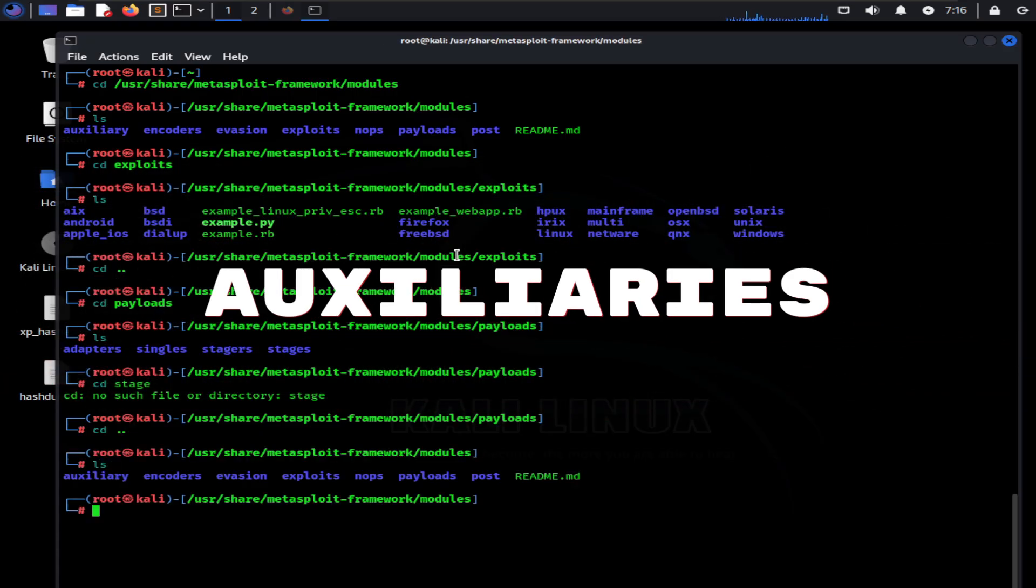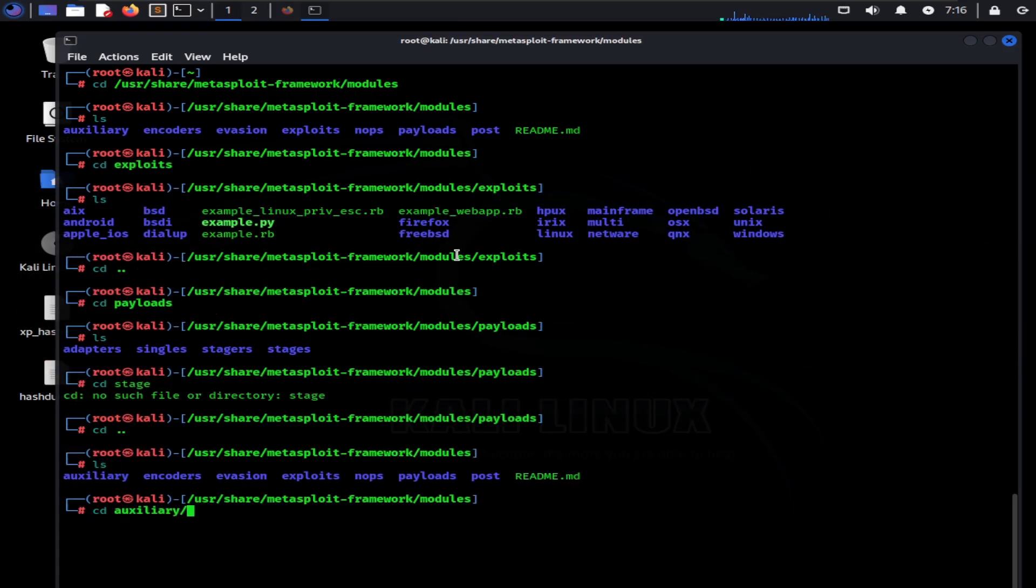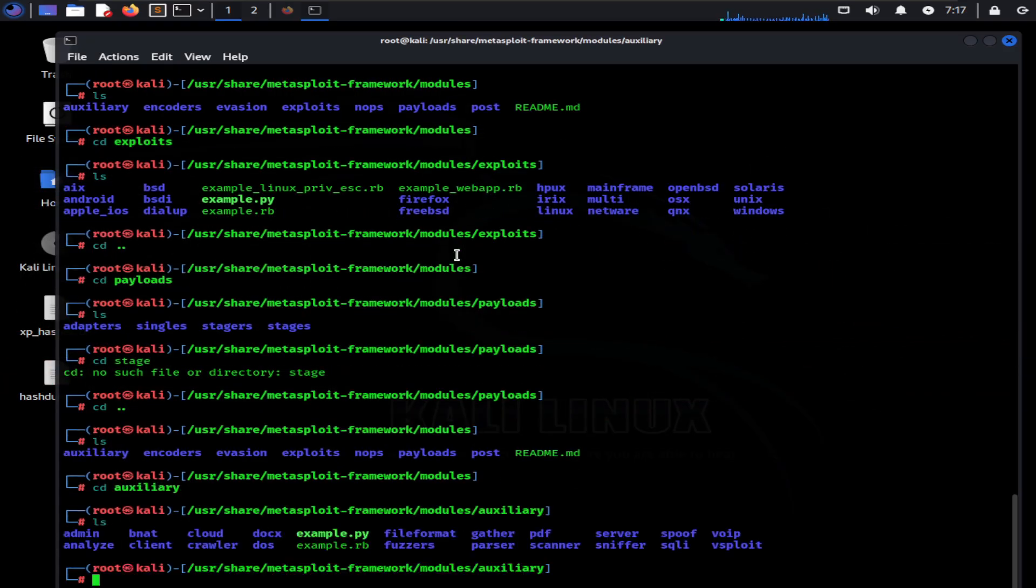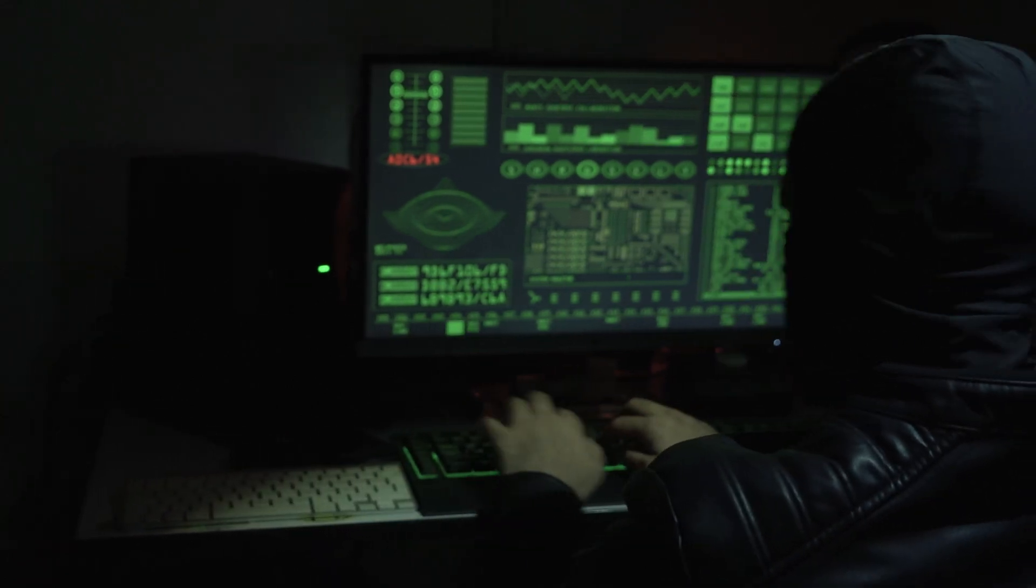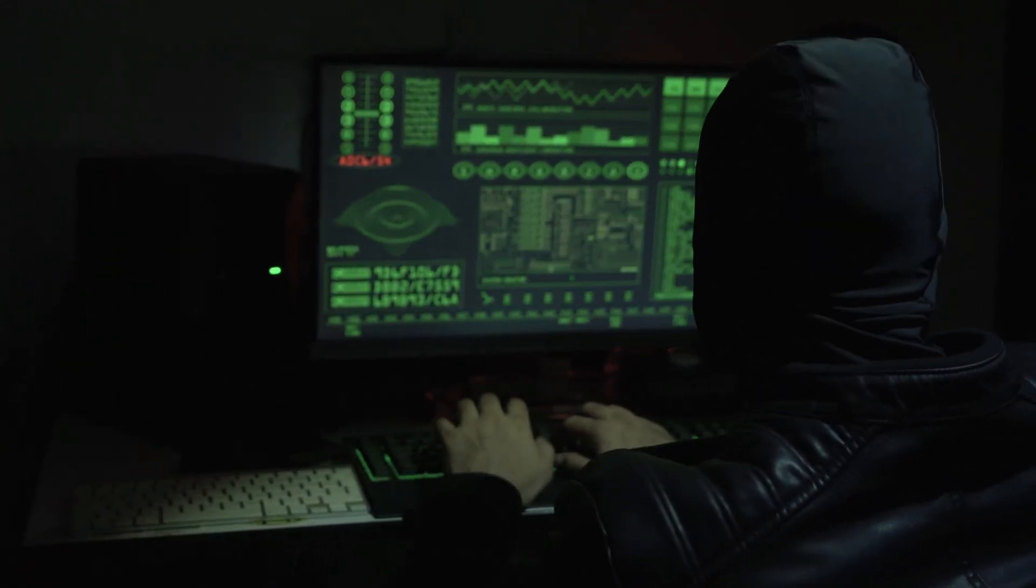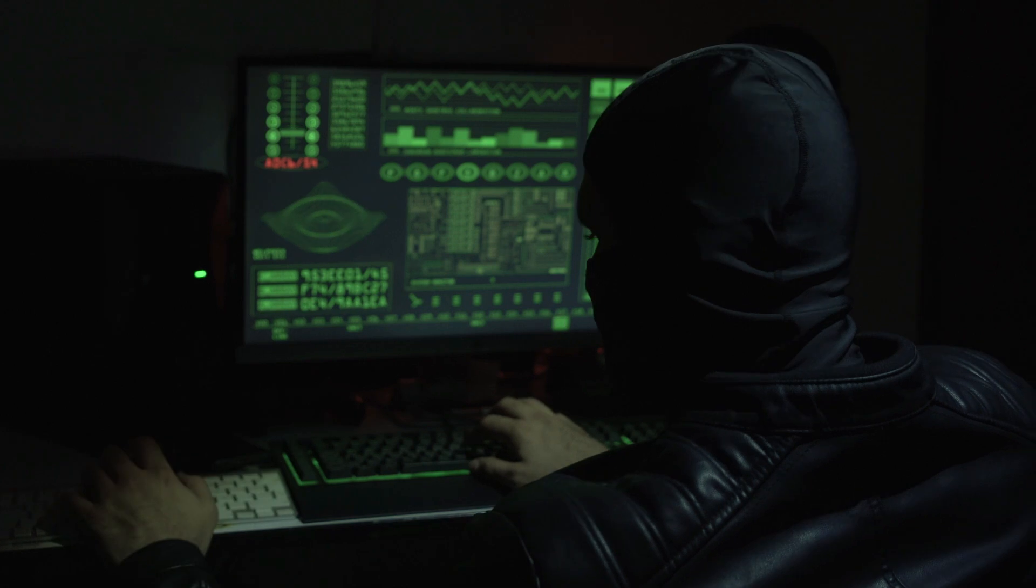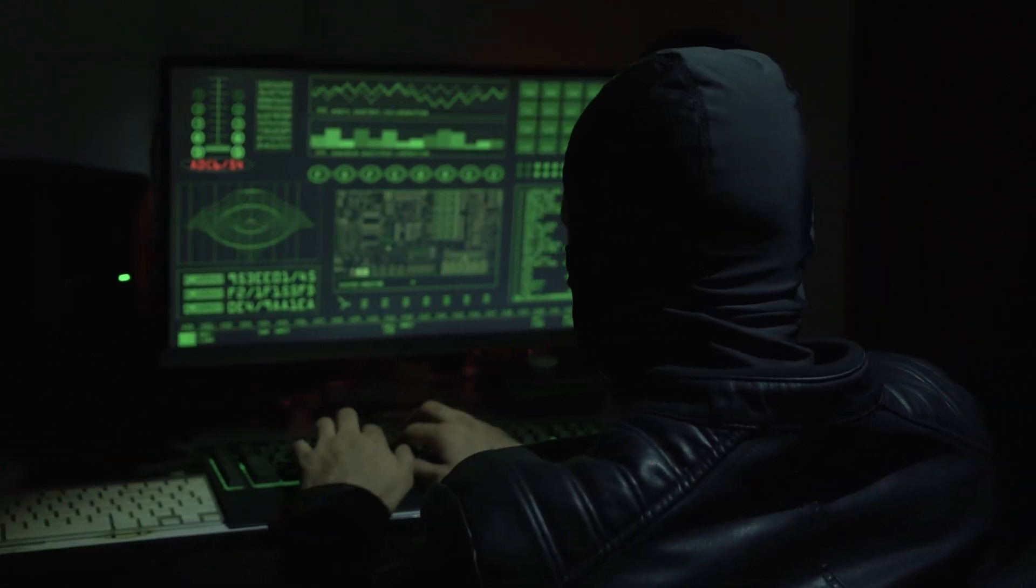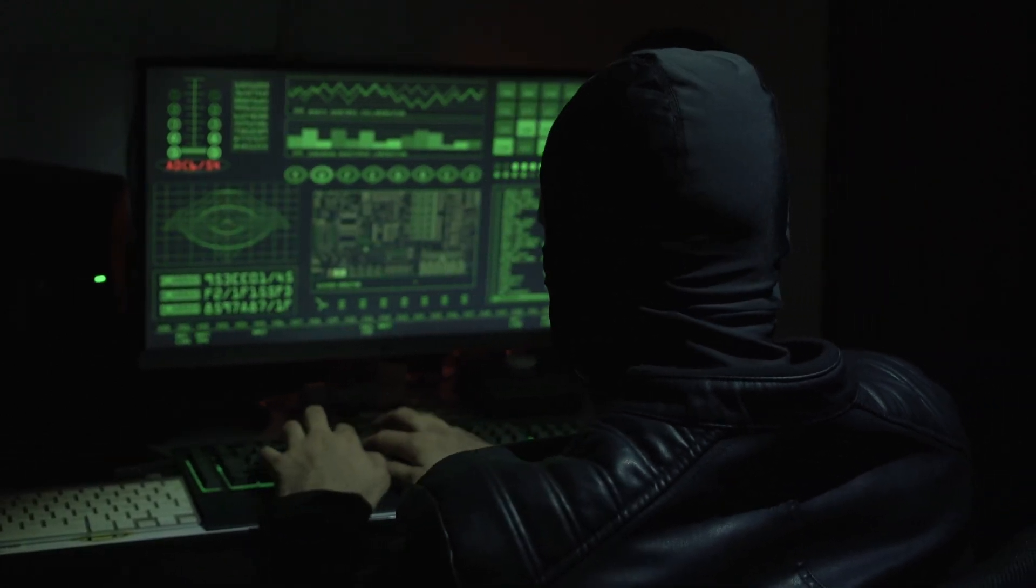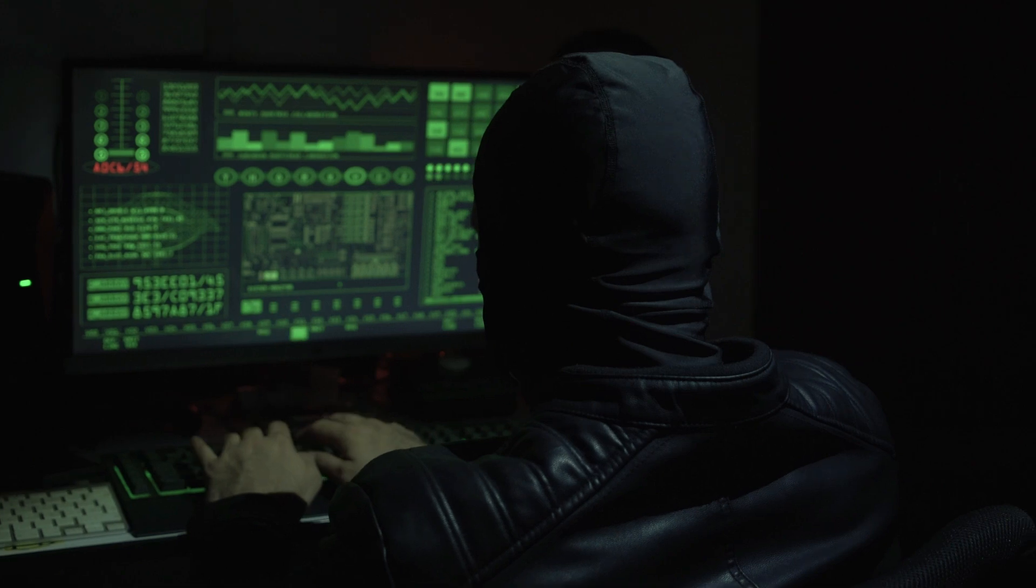Auxiliaries: These are the programs that do not directly exploit a system. Rather, they are built for providing custom functionalities in Metasploit. Some auxiliaries are sniffers, port scanners, and others. These may help you scan the victim machine for information gathering purposes.